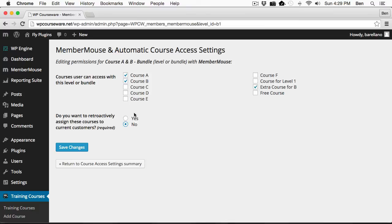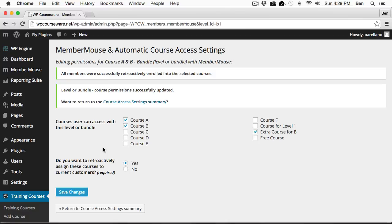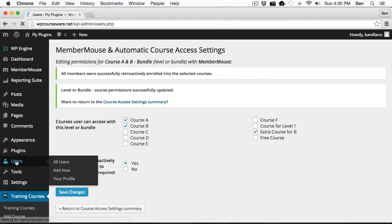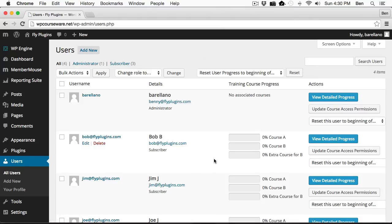So we're going to select yes, save changes, and then go over to our users area. Both Bob and Jim should now have extra course for B.